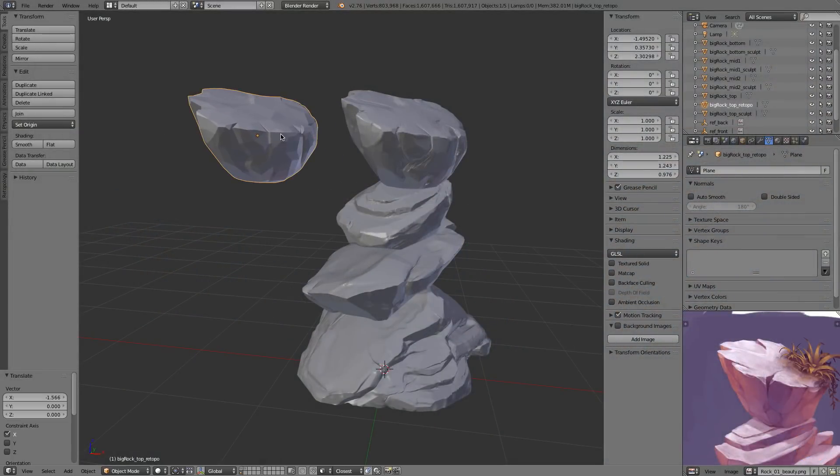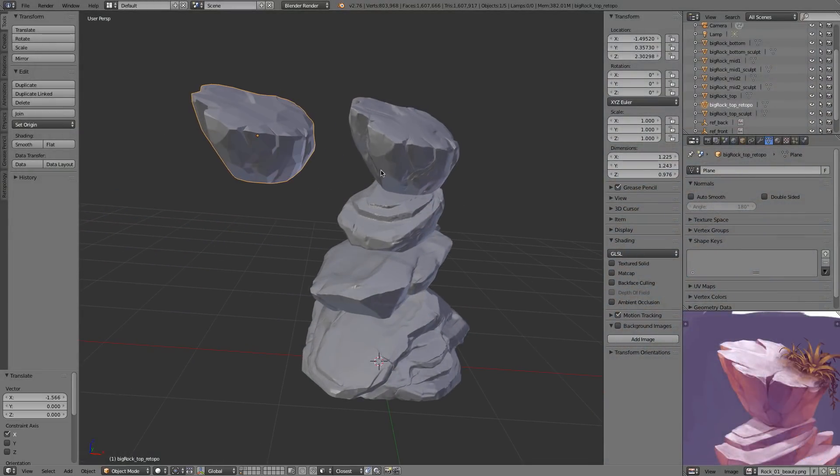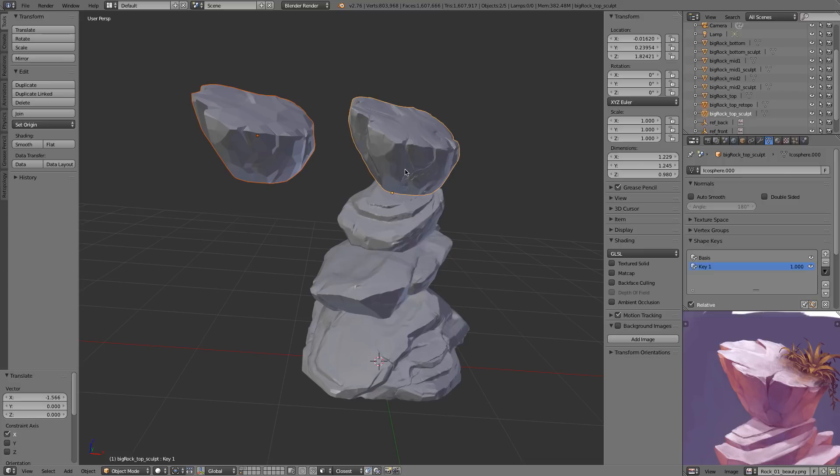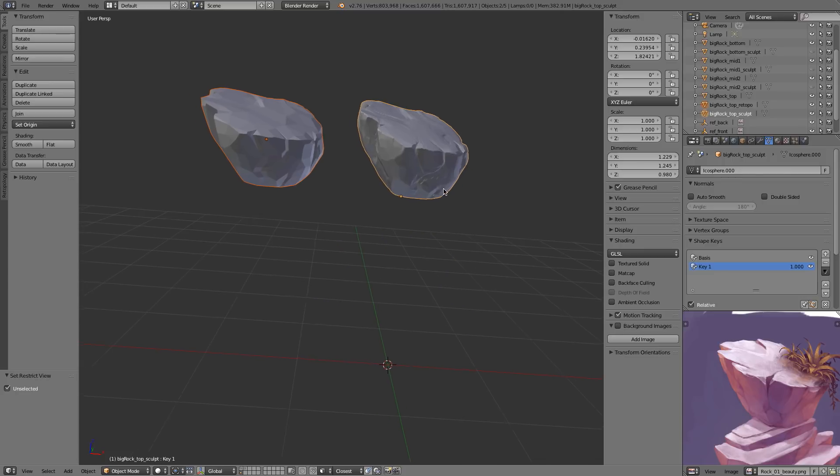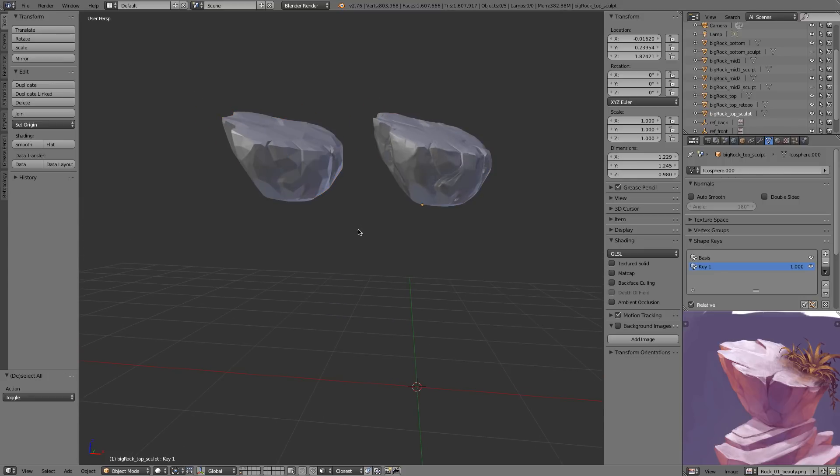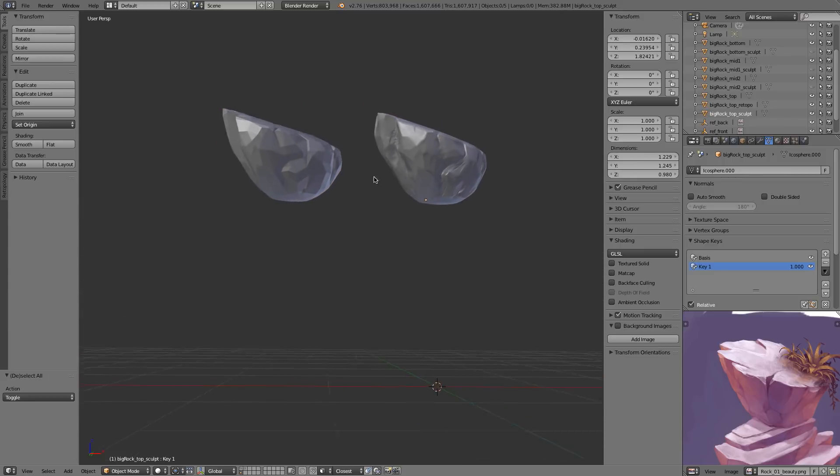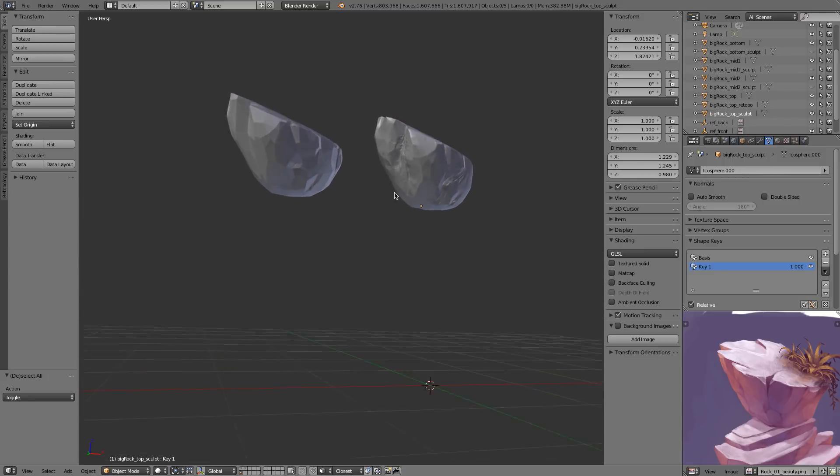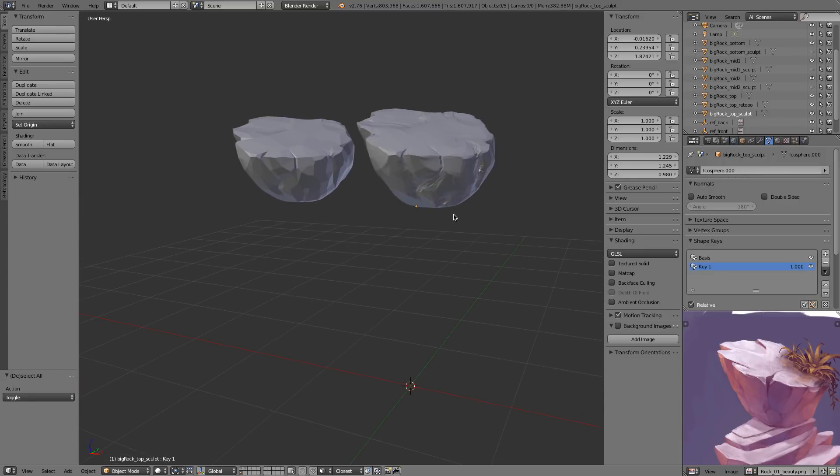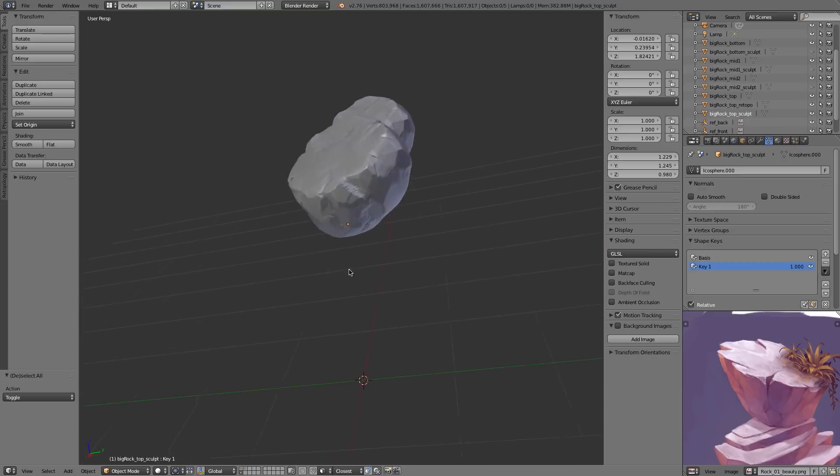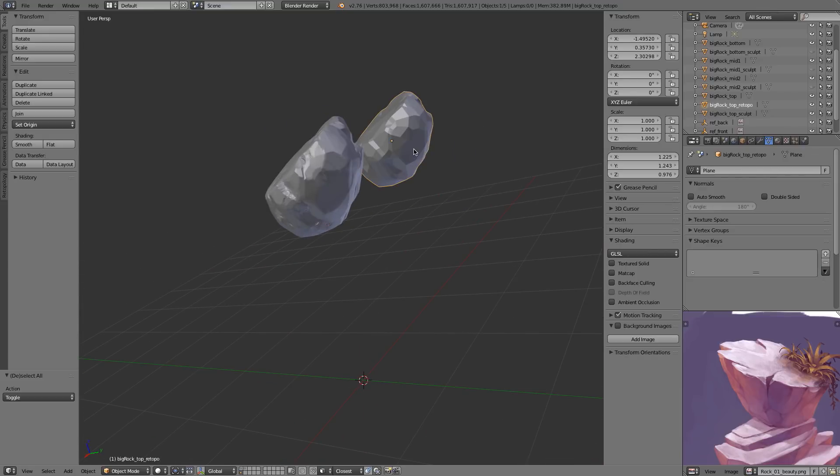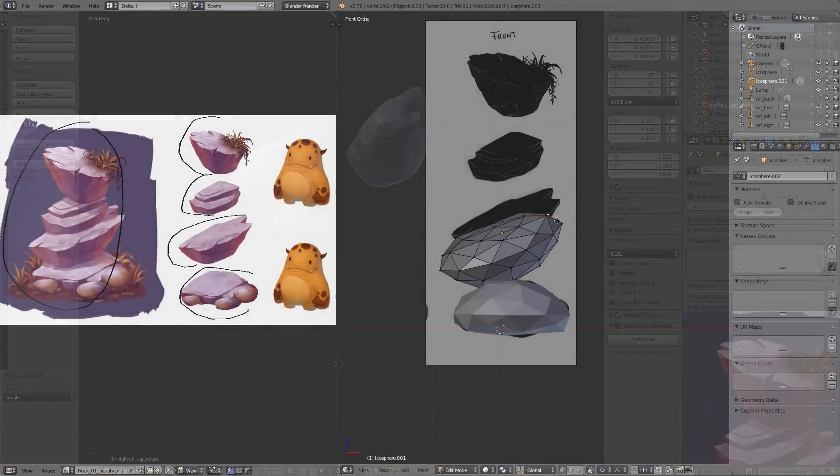Welcome to the modeling portion of our Game Asset Creation Learning Flow. Through this course, Kent Tramiel and myself will be taking you through the modeling, sculpting, and retopology sections of creating this game asset.